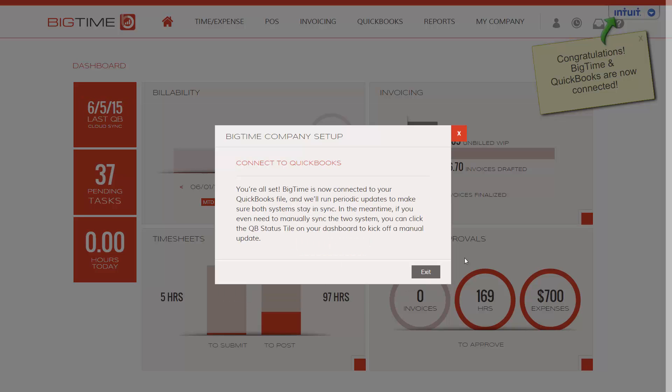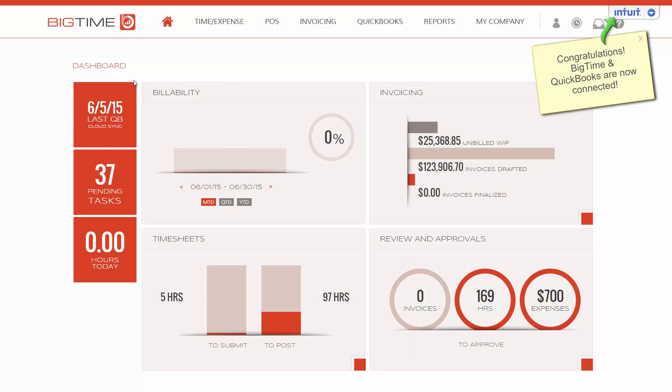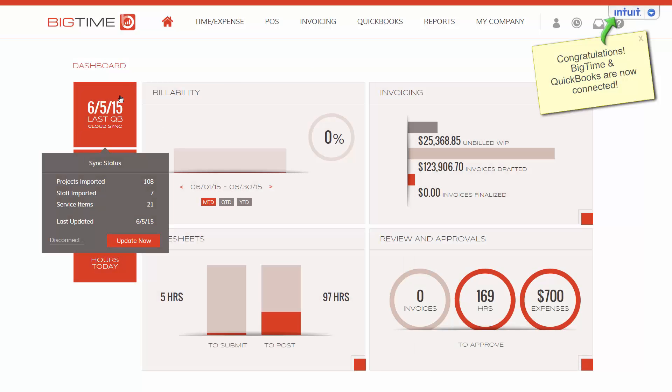You're all set! You are now connected to QuickBooks Online. You can now see what was imported from the last QuickBooks Cloud Sync tile.